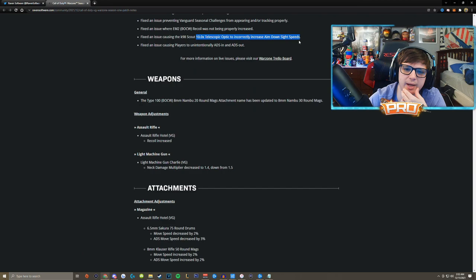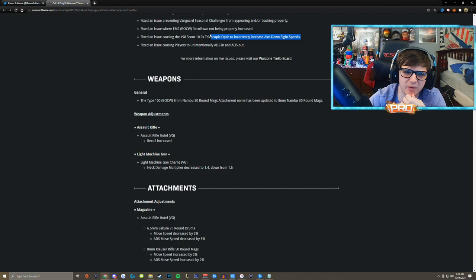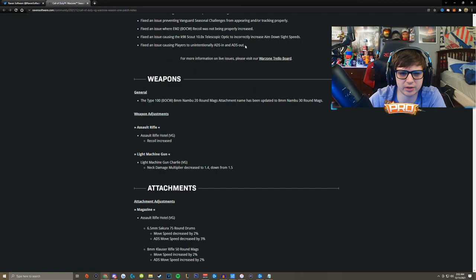Obviously I don't know, I was just using it. Fixed an issue causing players to unintentionally ADS in and ADS out. Haven't ran into that, it's kind of weird. And let's see what they did.